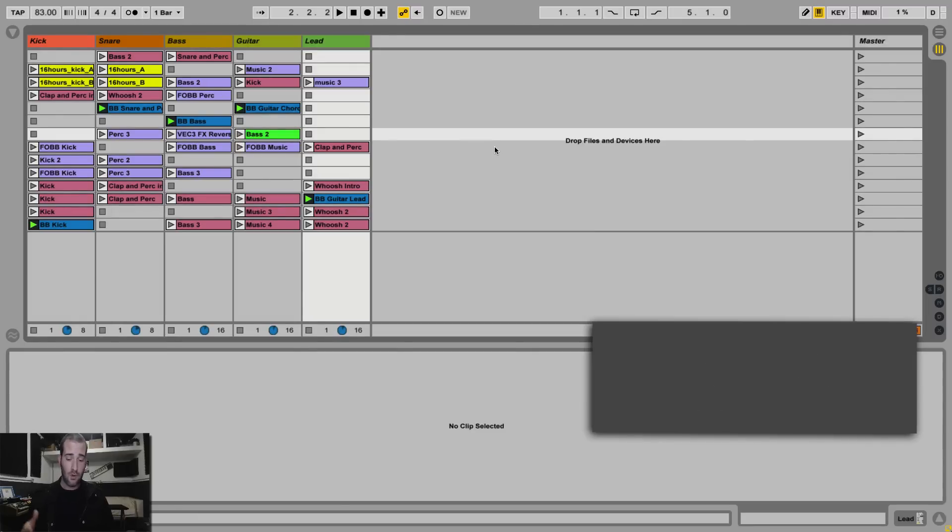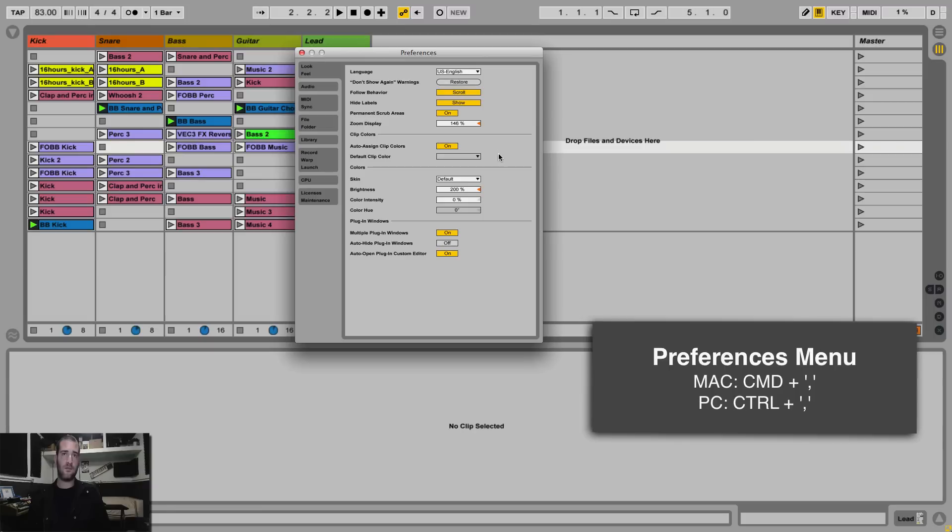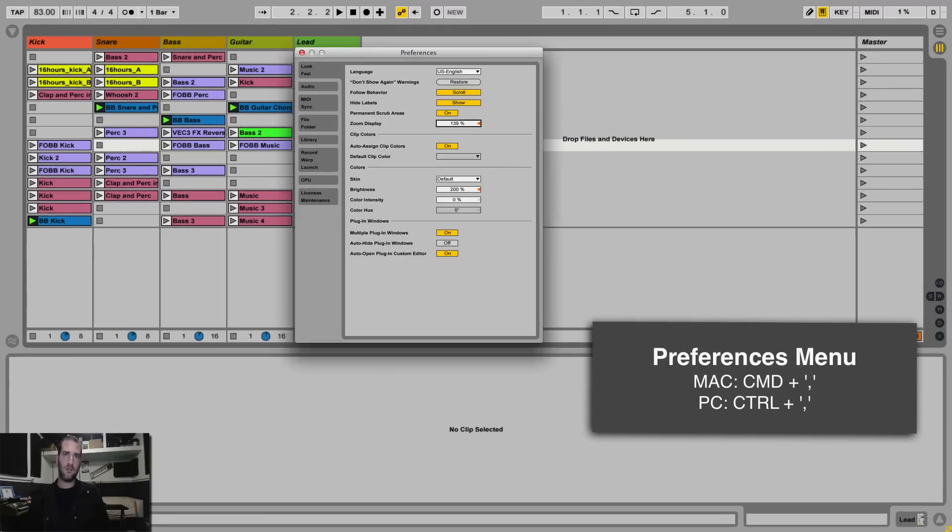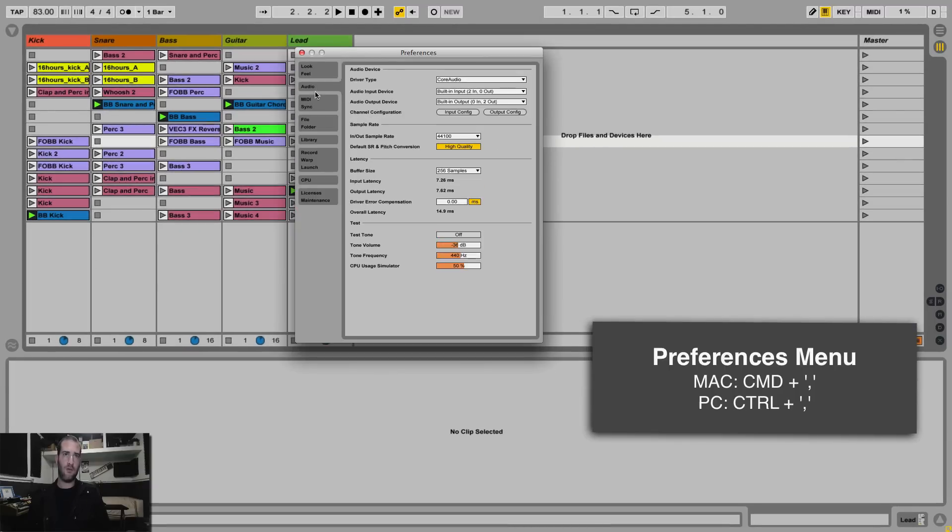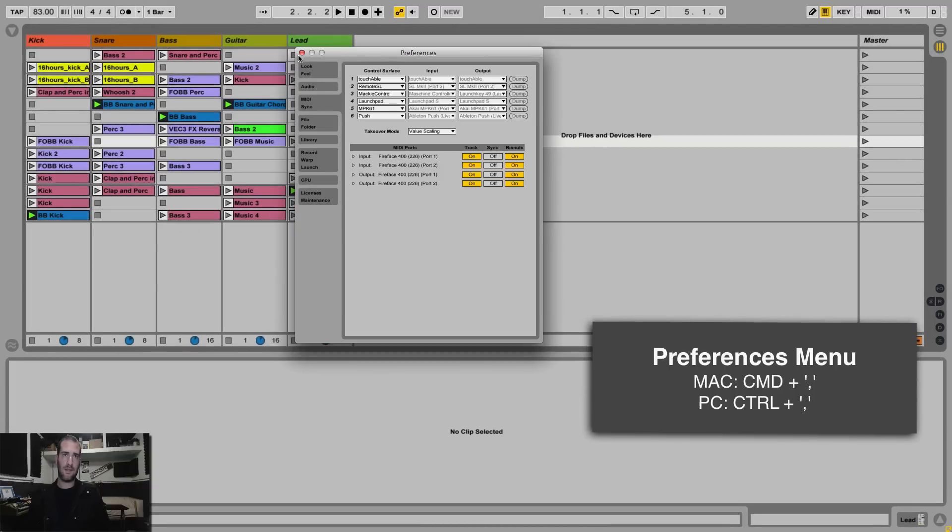Number 2, Command or Control comma to bring the preferences menu. I sometimes change the zoom display or for the audio and MIDI setup. It's very useful.